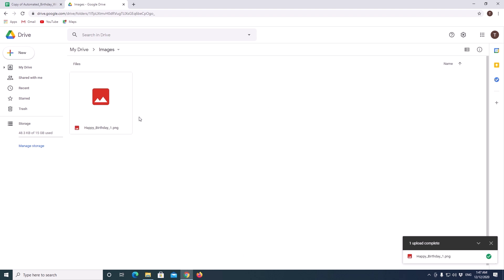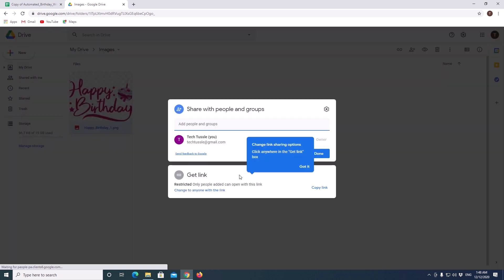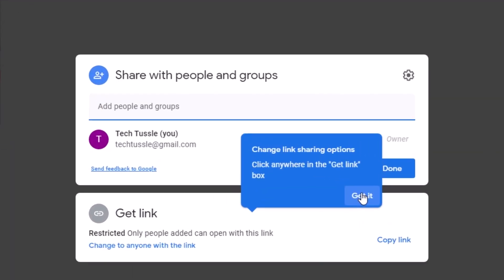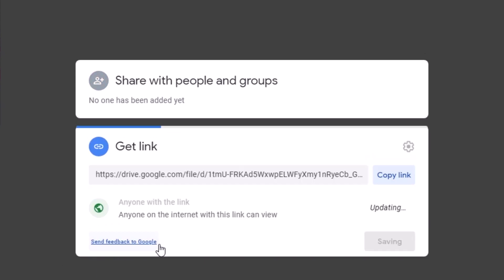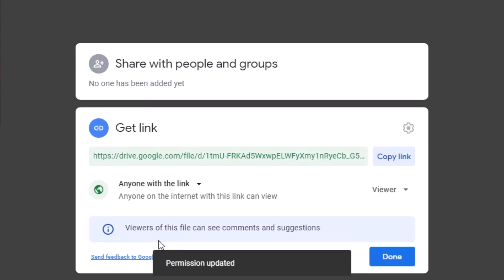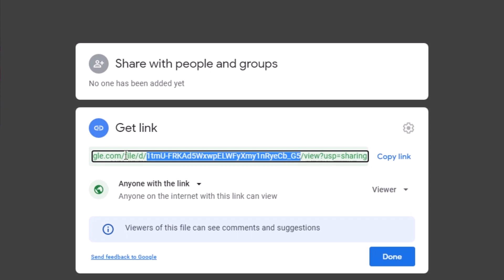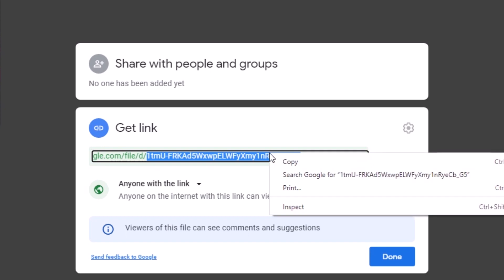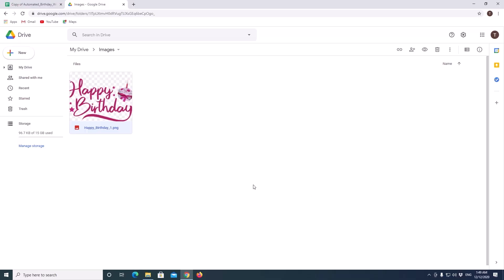Once it is uploaded, we need to share the file for public view. Select the file and click on share button. Now change the permission to allow anyone with the link can access the file. Once done, from here we will copy the ID of the file. It is a long string of characters which will represent the address of the file. We will copy the code which is in between these two slashes. Copy the code. Click on done.